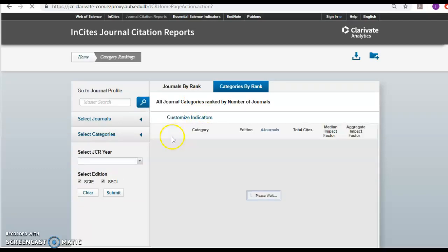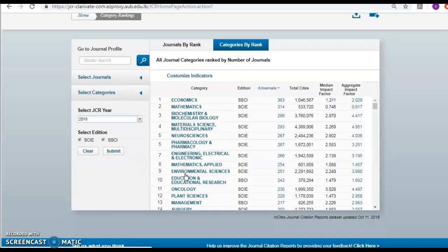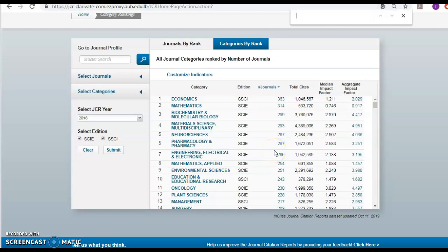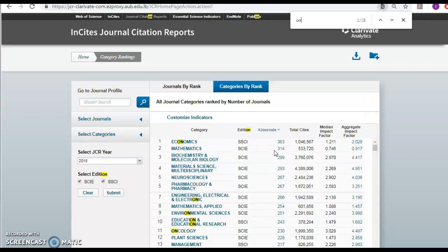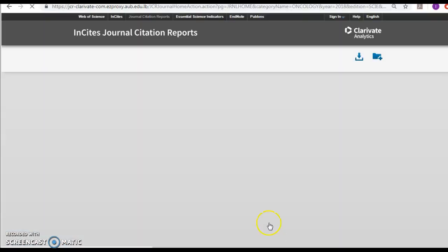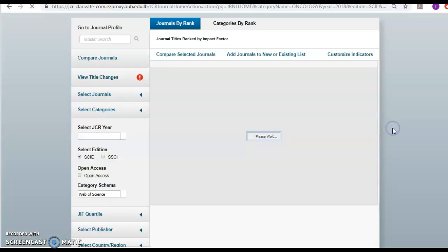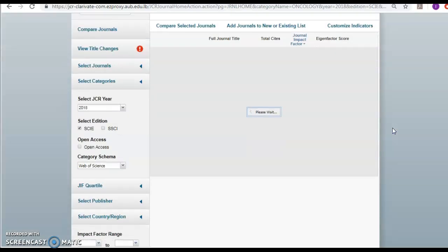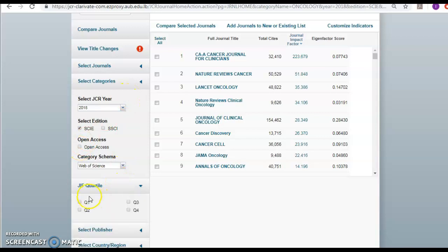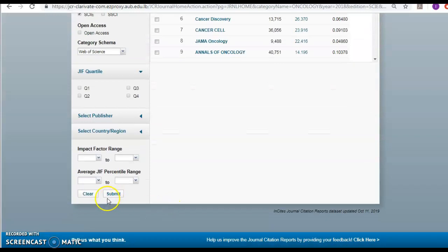And try to have it in the quartile one. So for example, it's oncology. You click on the journals, it's 230 journals in oncology. If you want it to be open access only journals, you can click here. If you want it to be in the first quartile journals, you can click here. So you can play around with the limitations and then click submit.